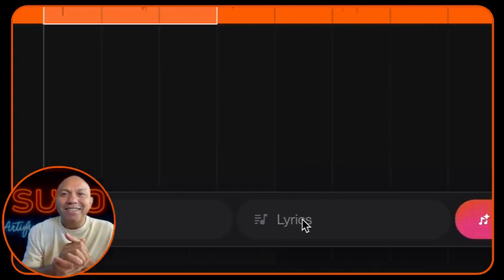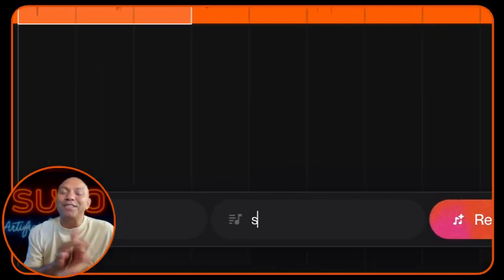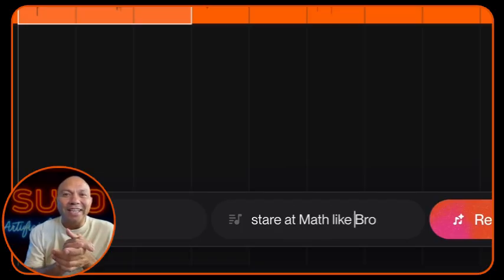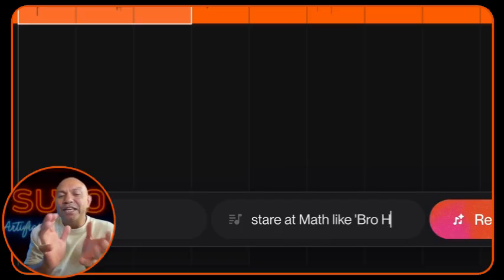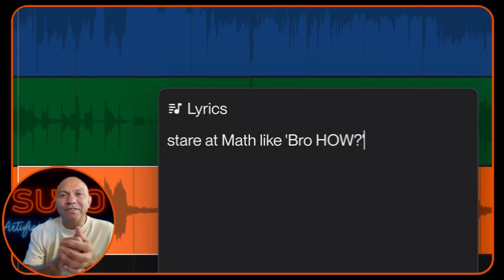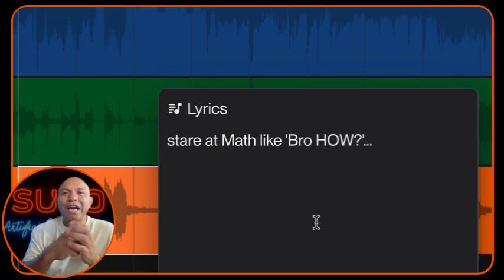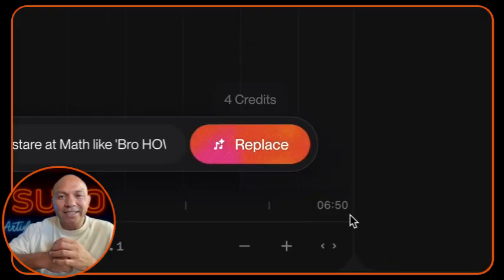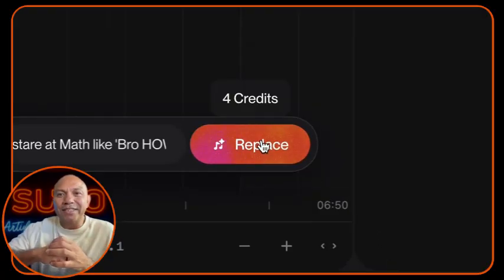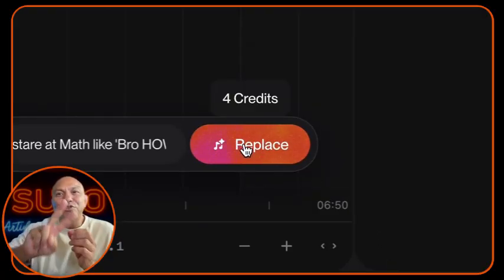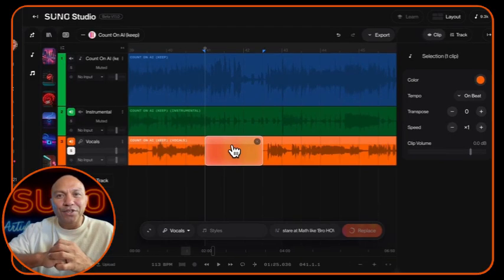Now comes the fun part. Type in the new lyrics that you want Suno to generate. Enter the words exactly as you want them to be sung. Take your time, perfect it, make sure it's exactly what you're after. Once you're satisfied, click the Replace button and Suno will work its magic and generate two variations of that section for you.